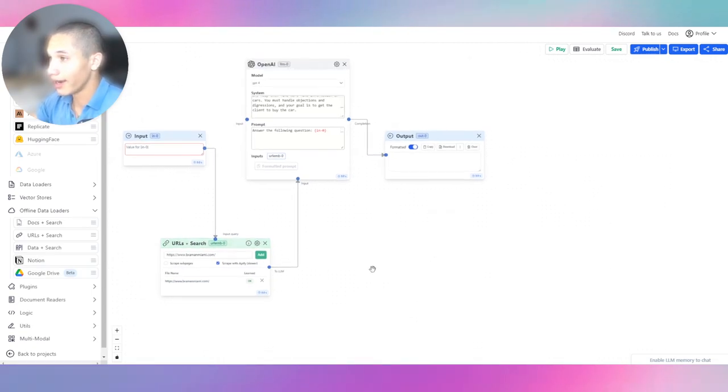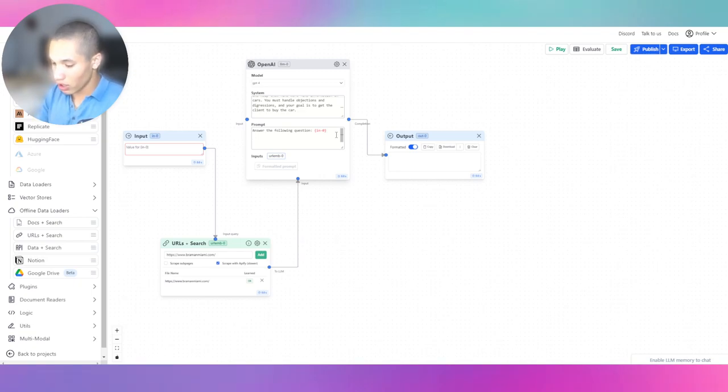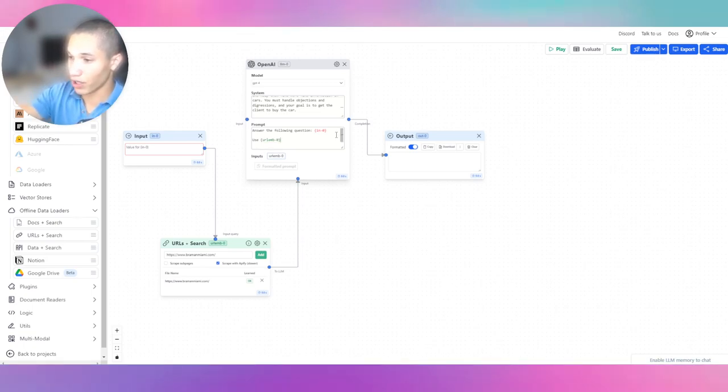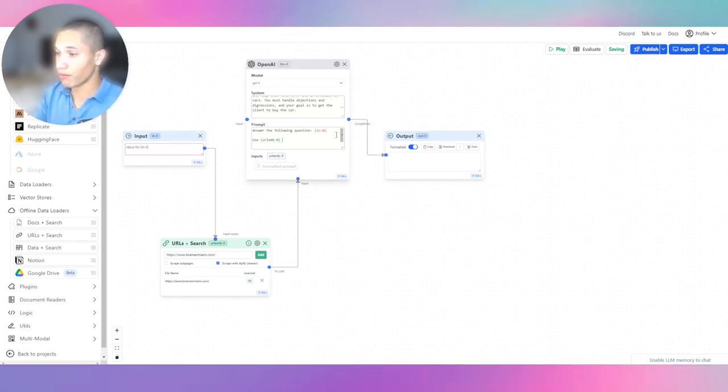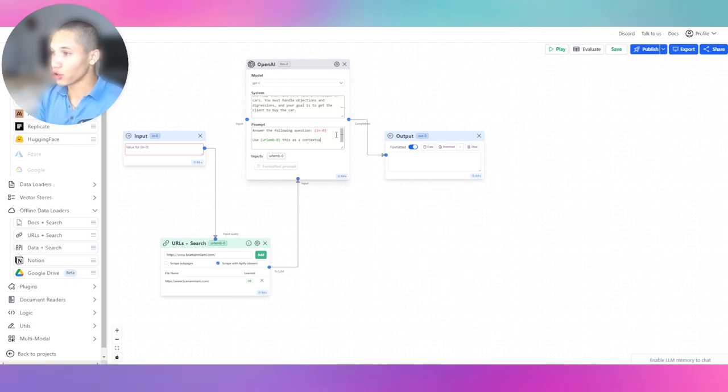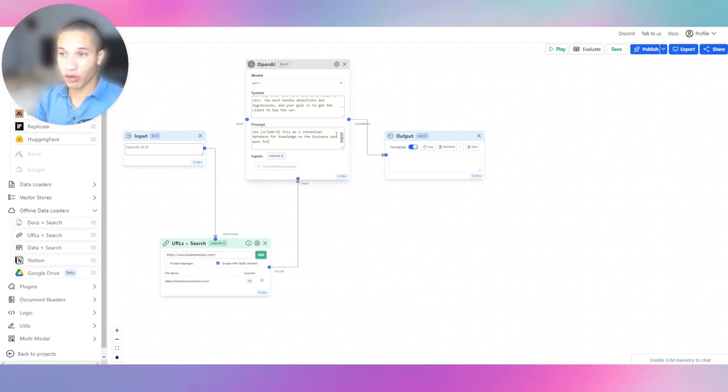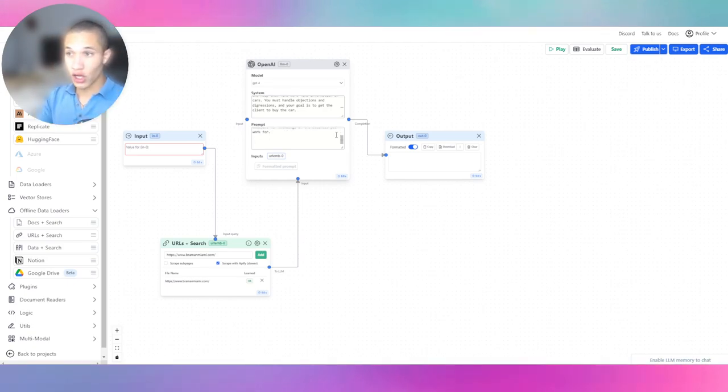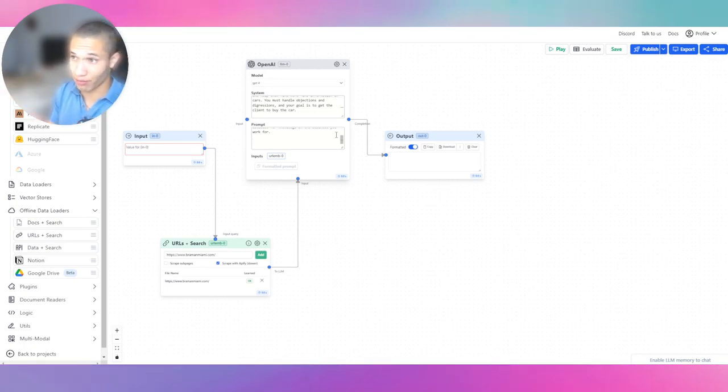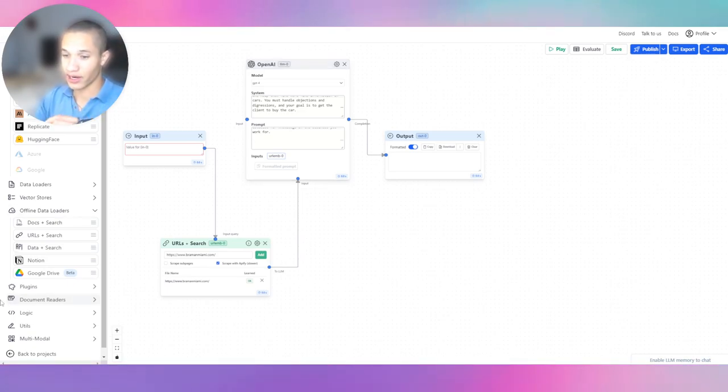Alright guys, so it did say learn. And now what we're going to do is we're going to say answer the following question. That's going to stay the same. And we're going to say use URL M plus search. We're going to say use this as a contextual database for knowledge on the business you work for. And now we're going to pull up our data scraper. So we're going to go ahead and scrape cars so the information can be relayed back to the user if they want to find a car.